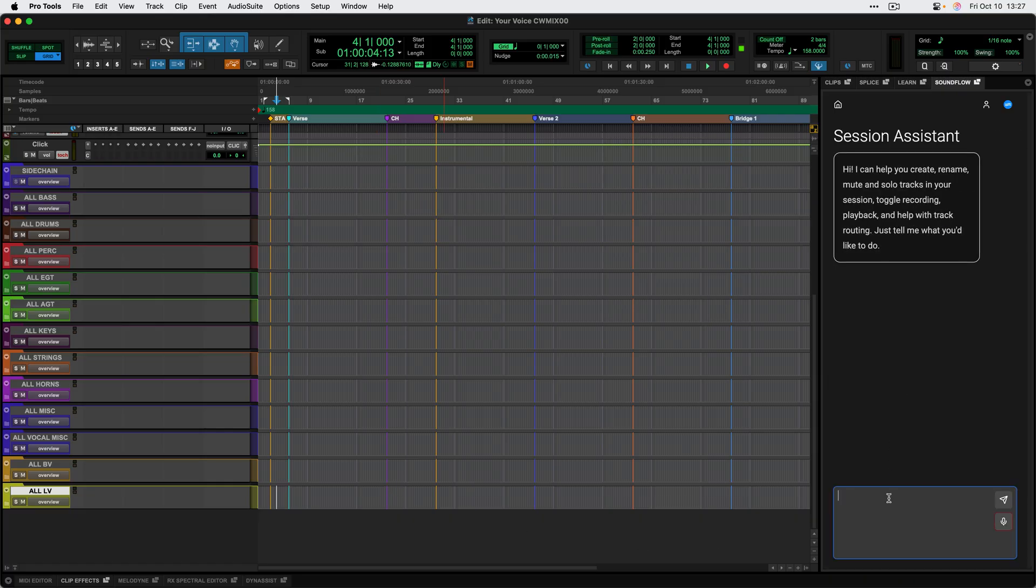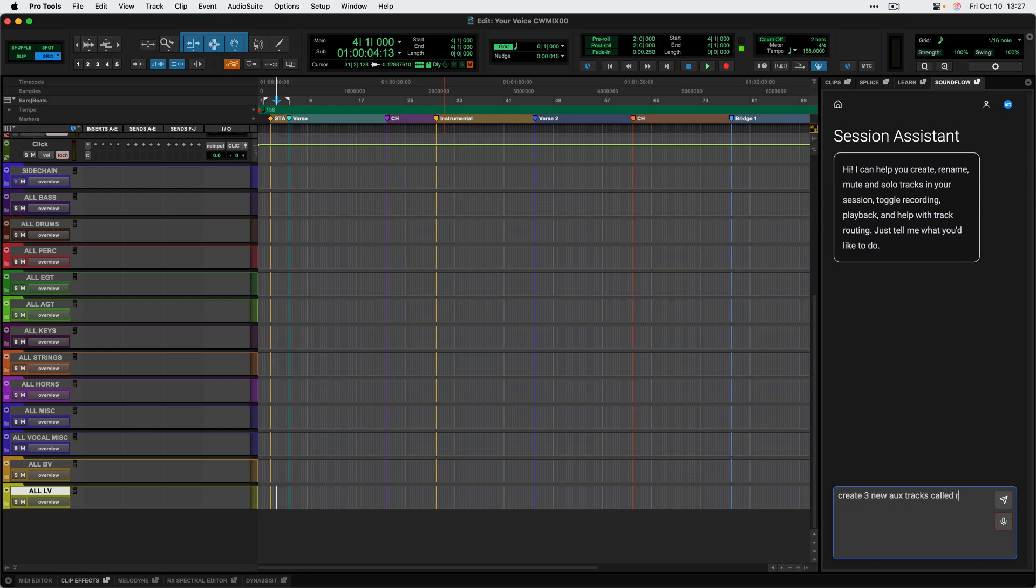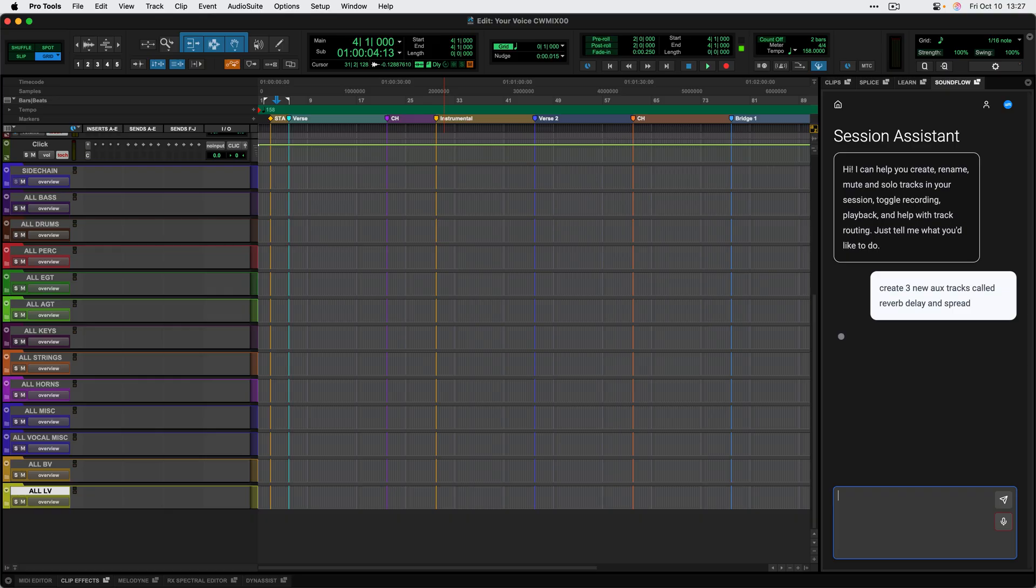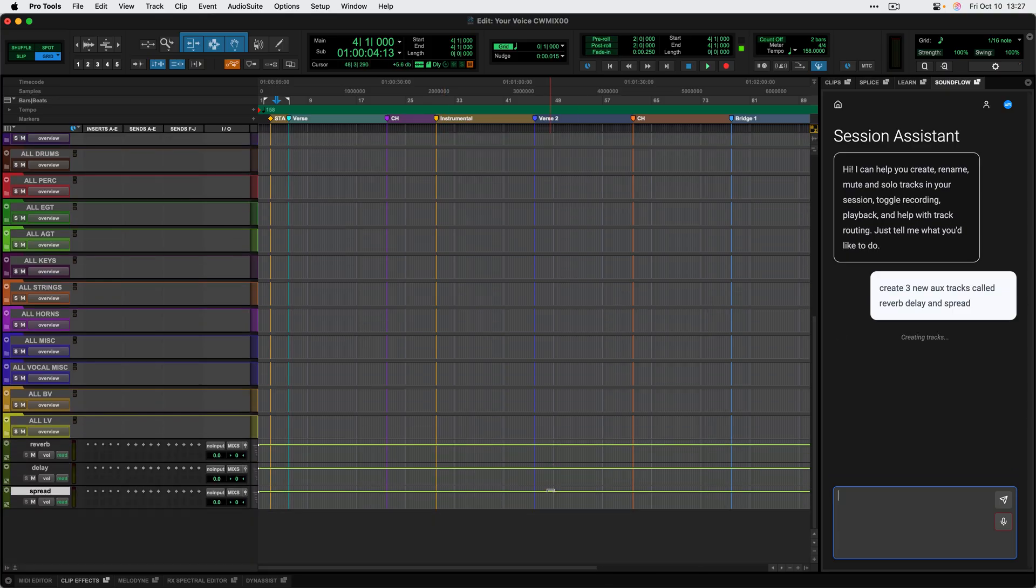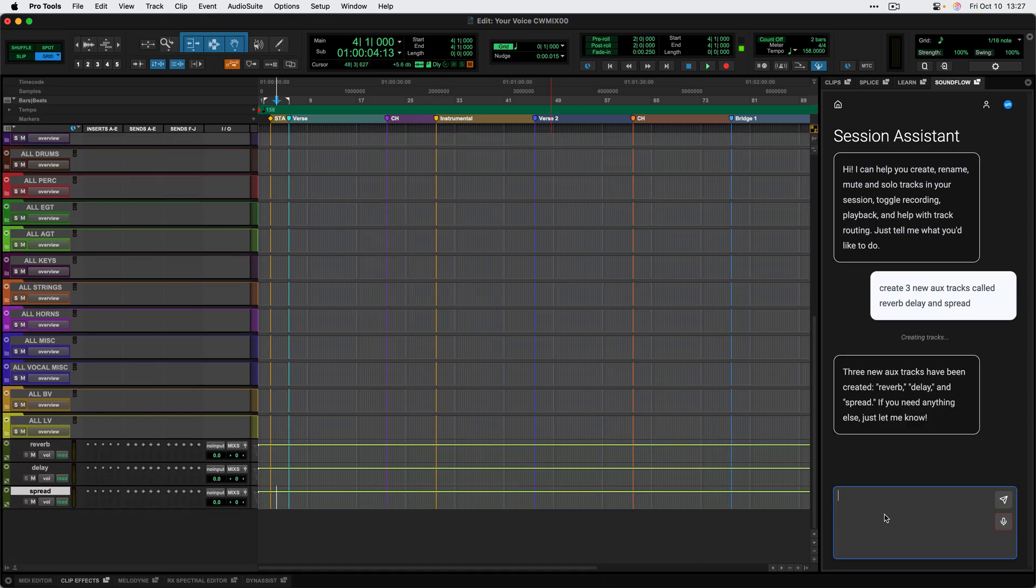I can go ahead and type a prompt like, create three new aux tracks called reverb, delay, and spread. And just hit enter to send that. And it's going to go through and add those tracks to the bottom of this session for me.